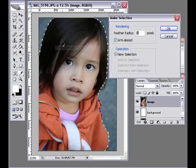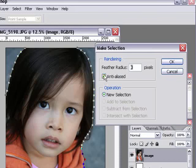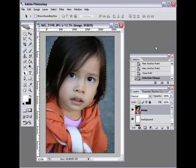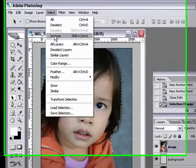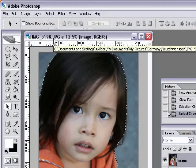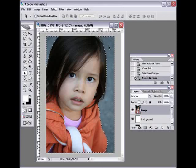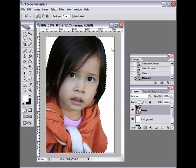right-click and select 'Make Selection.' Make sure the feather radius is zero and anti-alias is checked. Click OK and now you have the marching ants around the image. You want to inverse this because we don't want to remove the image itself, but whatever is on the background. On your keyboard just push the delete button and now you have the background extracted.